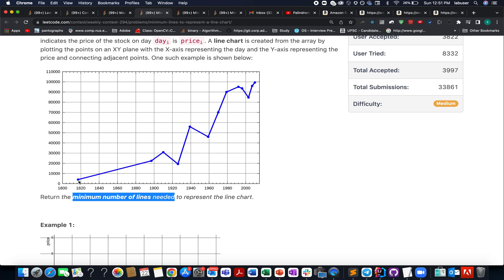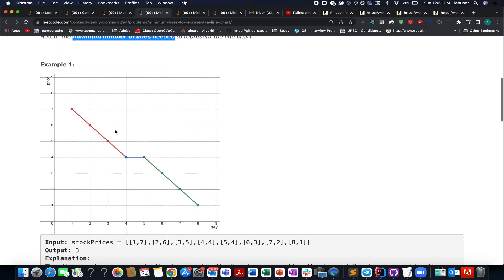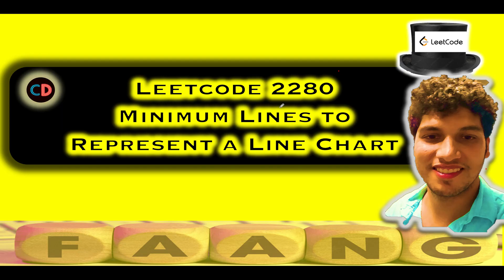For example, on this particular date the price was this, on this date it was this — when we represent them in the form of a graph, how many lines would be needed? They have provided us with an example and I'll be walking you through it along with the algorithm. This is LeetCode 2280 — Minimum Lines to Represent a Line Chart.